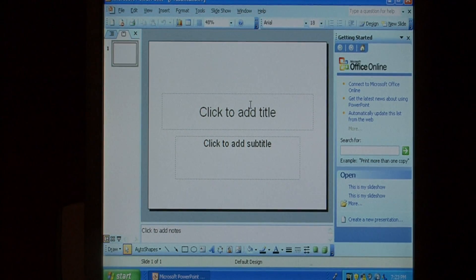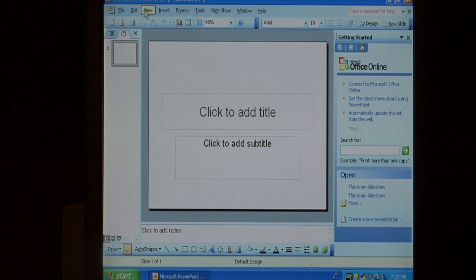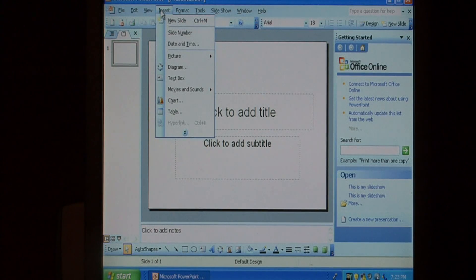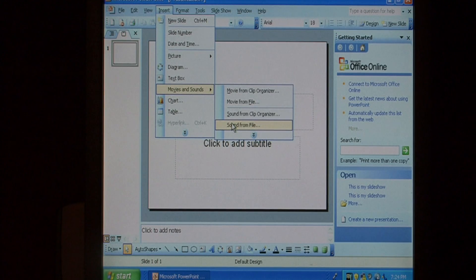To insert a sound file, go up to the insert menu that's on the top menu bar, come down to movies and sound, and let's select sound from file.